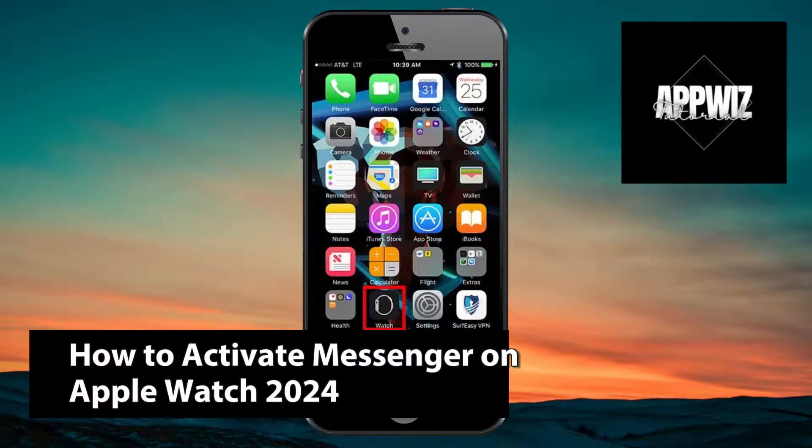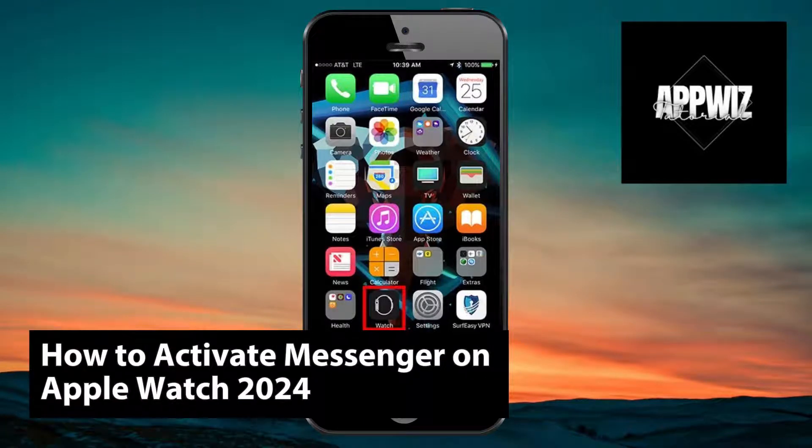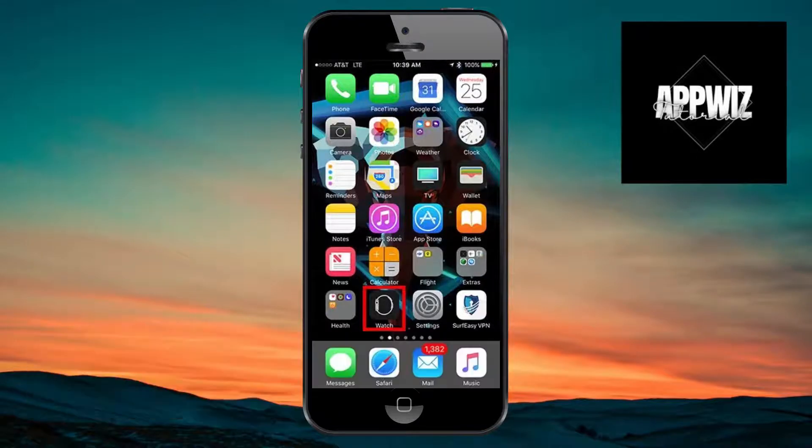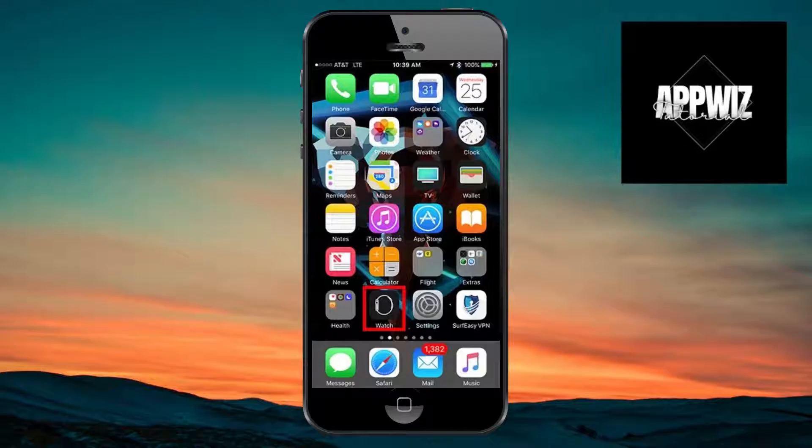Hello guys, welcome back to another video. In today's tutorial, I'll be showing you how to activate Messenger on your Apple Watch. This is a step-by-step guide, so you should be able to follow easily.